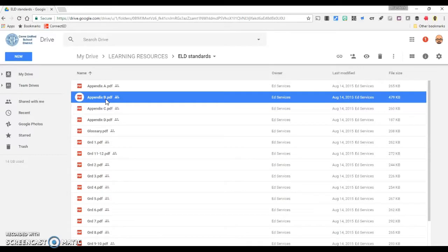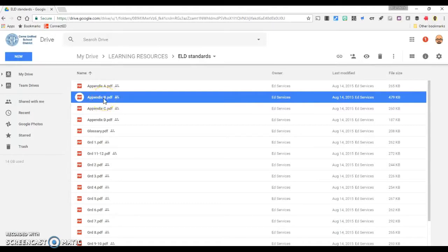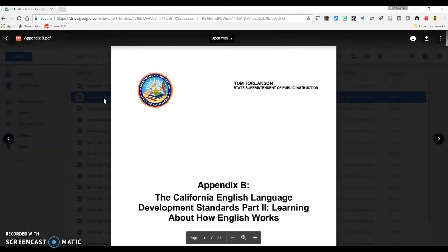First, locate the PDF file that you'd like to split. Double-click on it to open it in the Google Drive preview window.